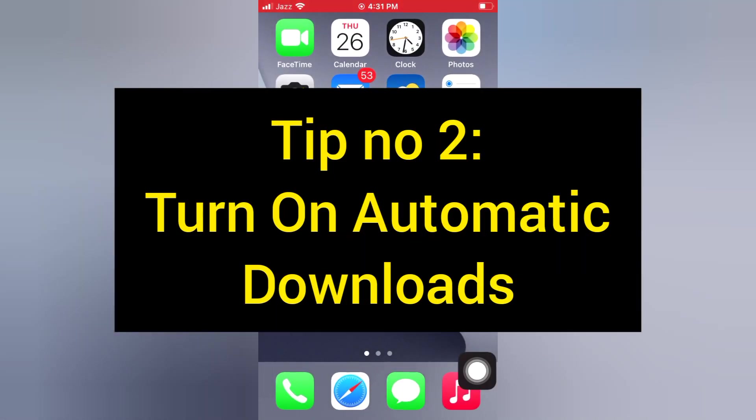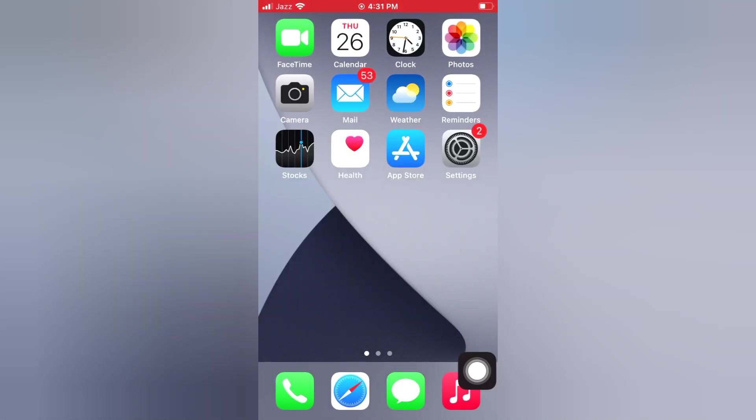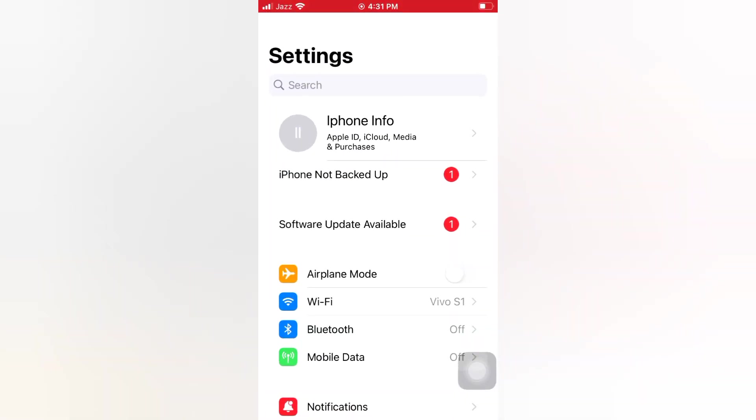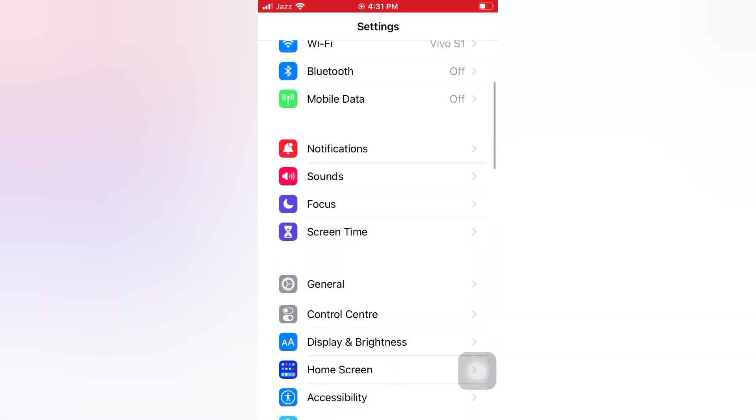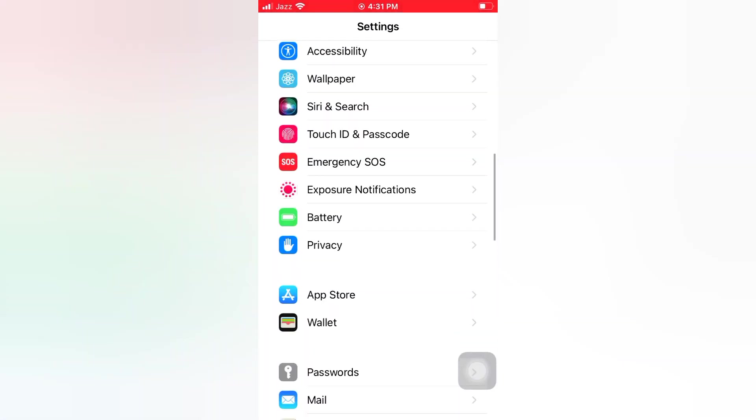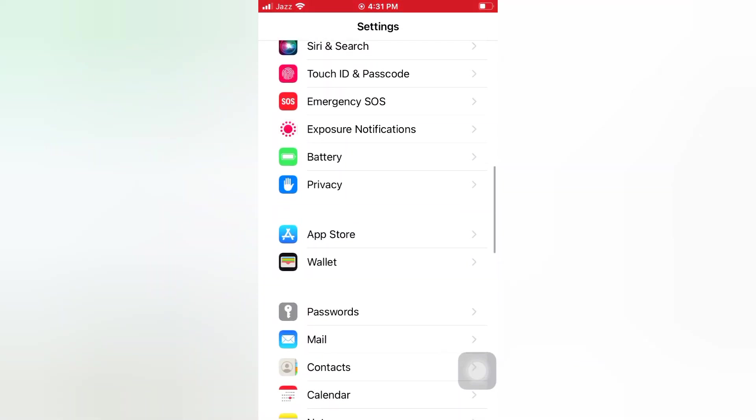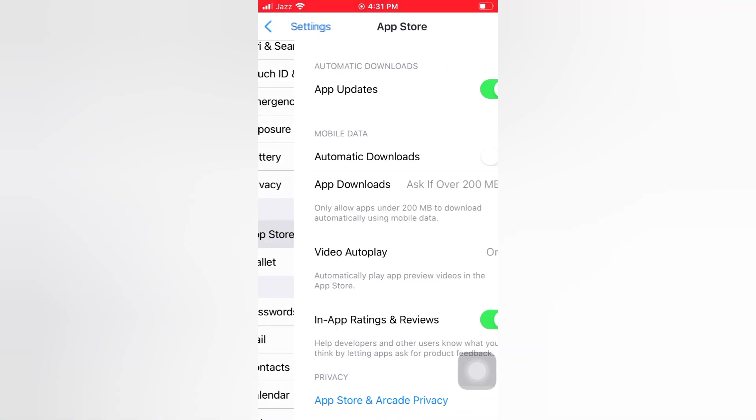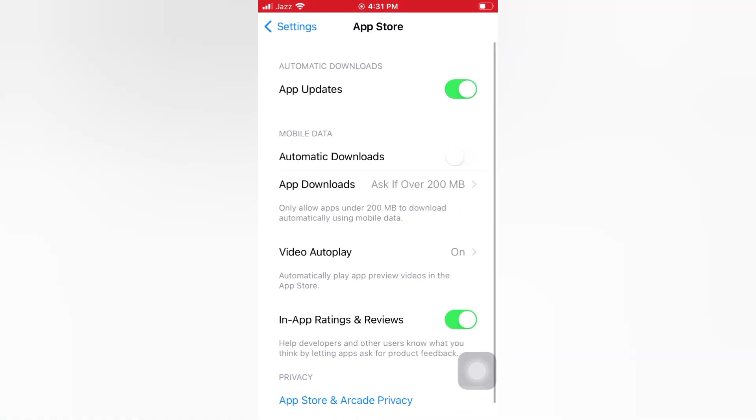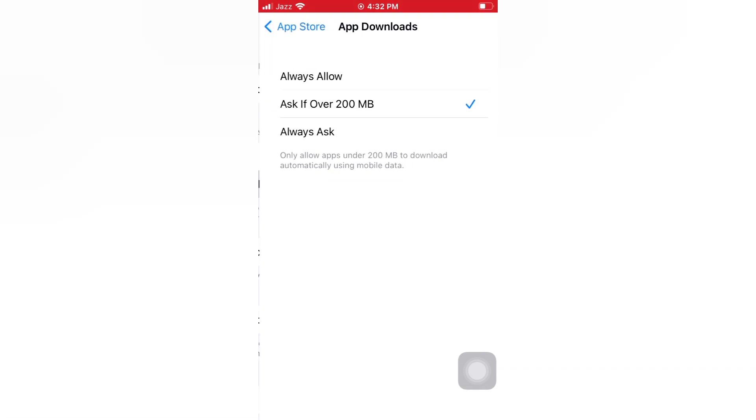Tip number 2: Turn on automatic downloads. Open the Settings app on your iPhone. On the Settings page, scroll down and tap App Store. On the App Store page, turn on automatic downloads. Tap App Downloads and select Always Allow.